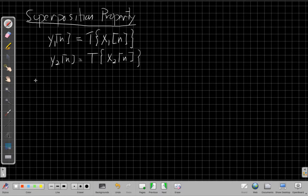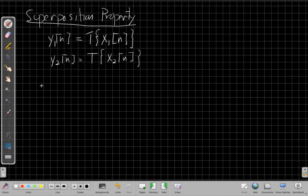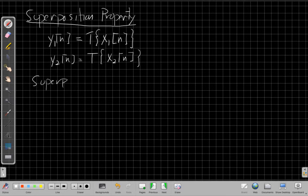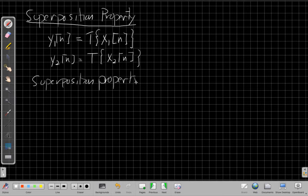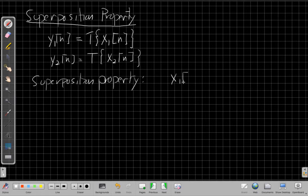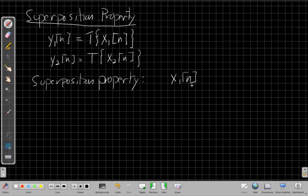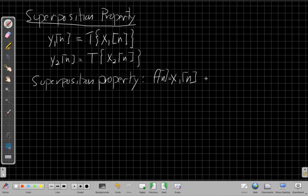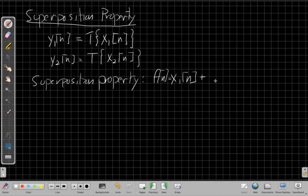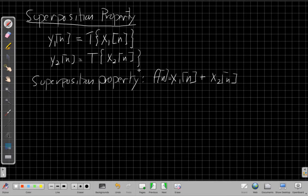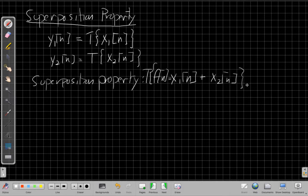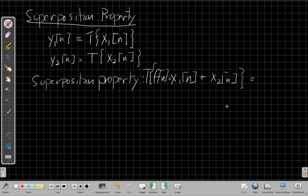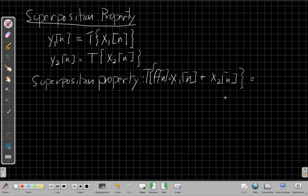To satisfy the superposition property, if my new input F[n] equals X1[n] plus X2[n] - so I take the two inputs I had before and add them together - and then I put that whole thing as my input into the system, then my new output should be Y1[n] plus Y2[n].